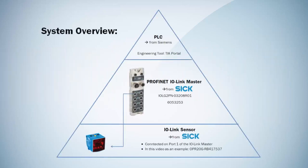Today we would like to show the integration of the PROFINET IO-Link Master IO-LG2PN from SICK into a Siemens TIA Portal PLC environment.